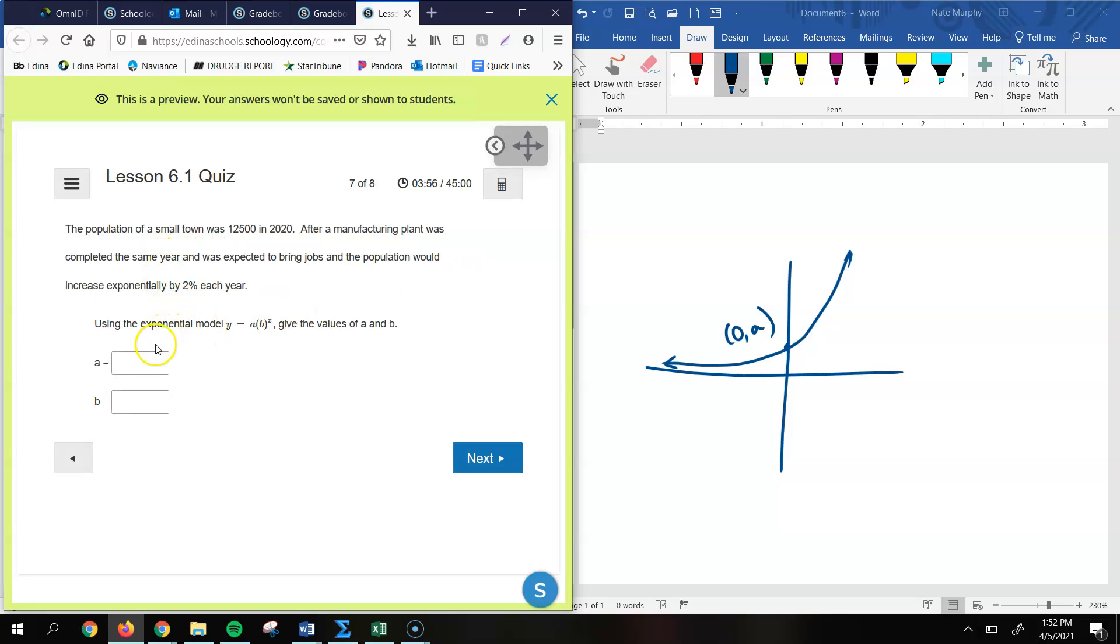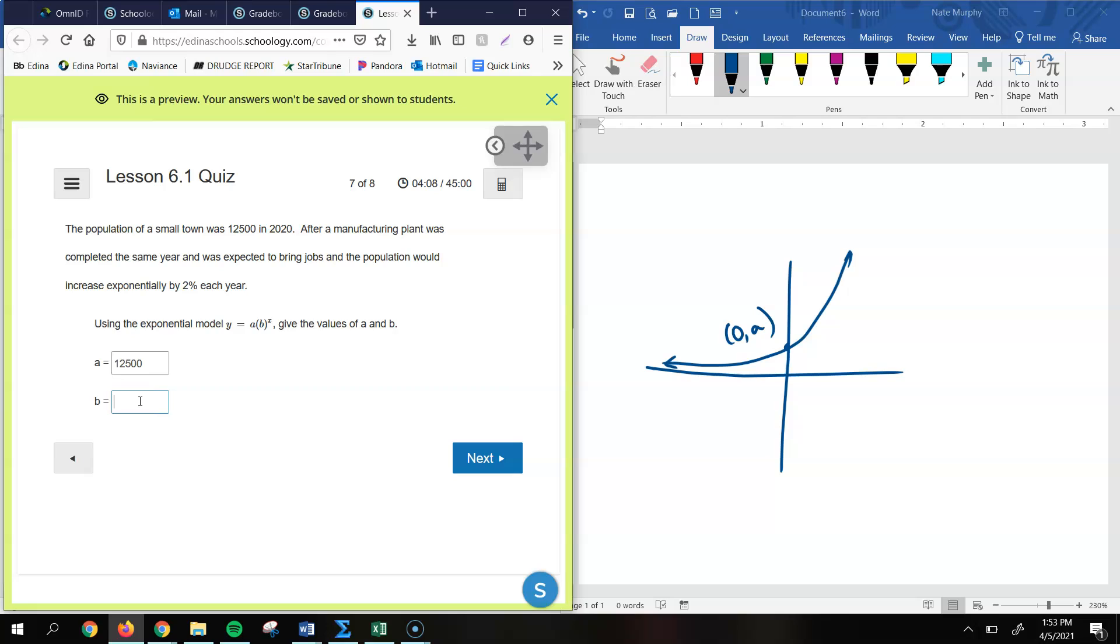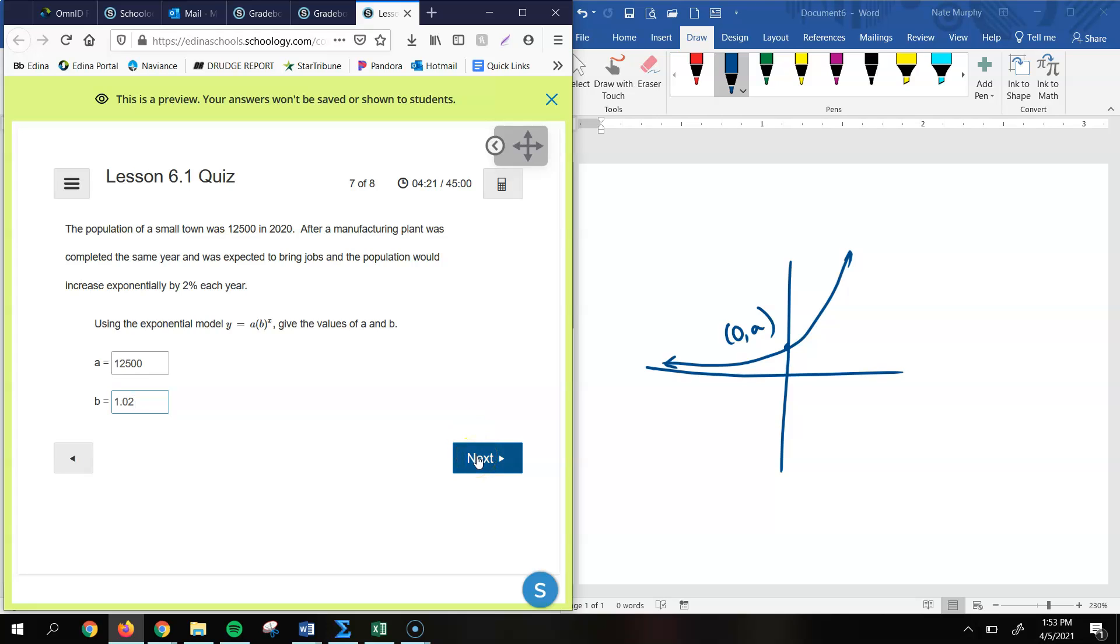All right, so this one, we're just finding out, again, our values for A and B. So we know that in 2020, the population of the town is 12,500. And it's increasing exponentially by 2% each year. Which, if you add that to 100%, you'd have 102%, which as a decimal is 1.02. Or, we could change it to a decimal, 0.02, add it to 1, you get 1.02. That's another way to do the value for B.